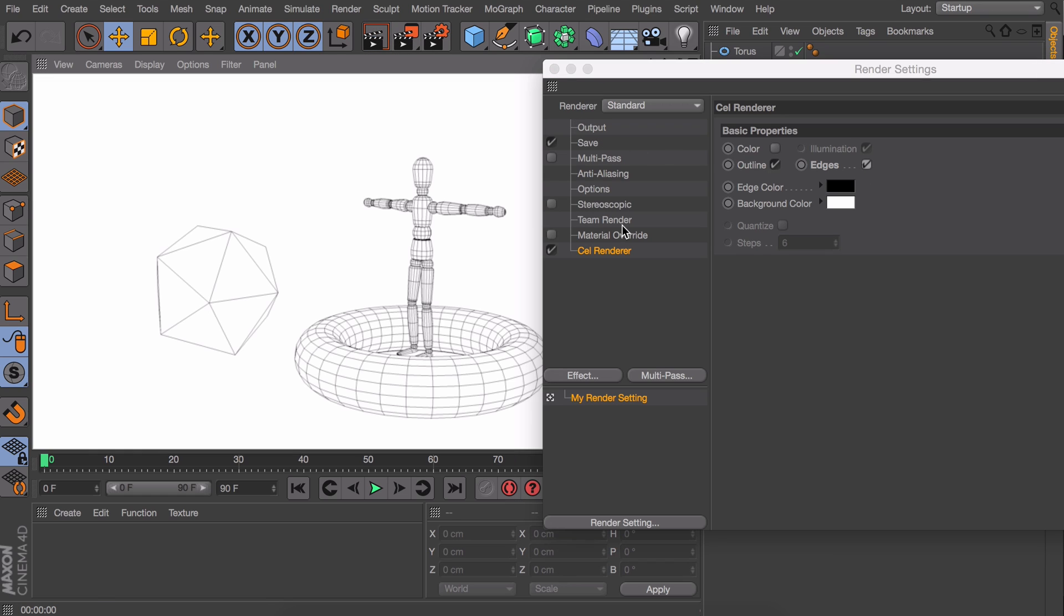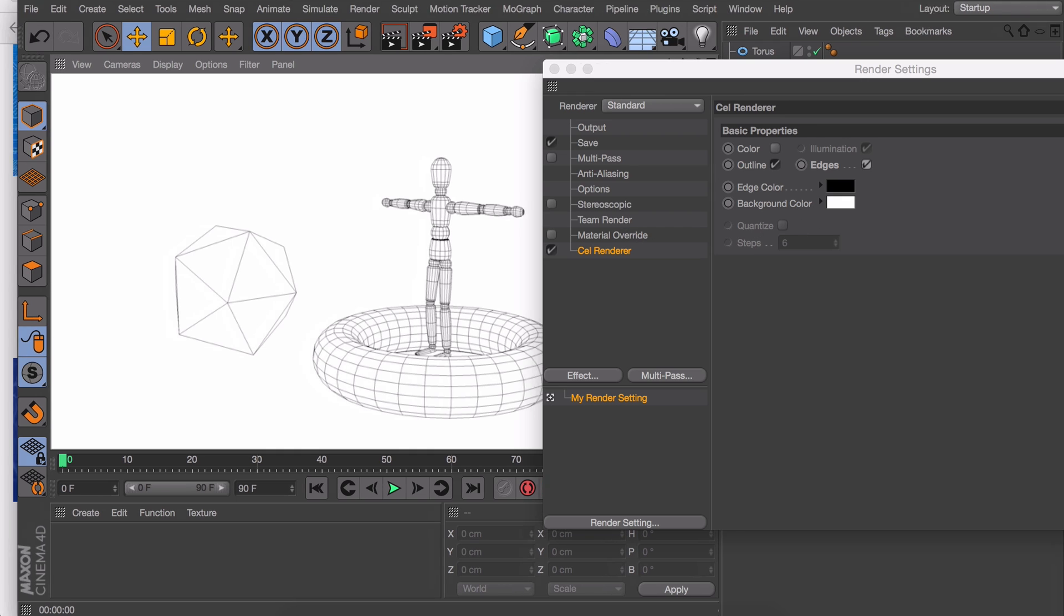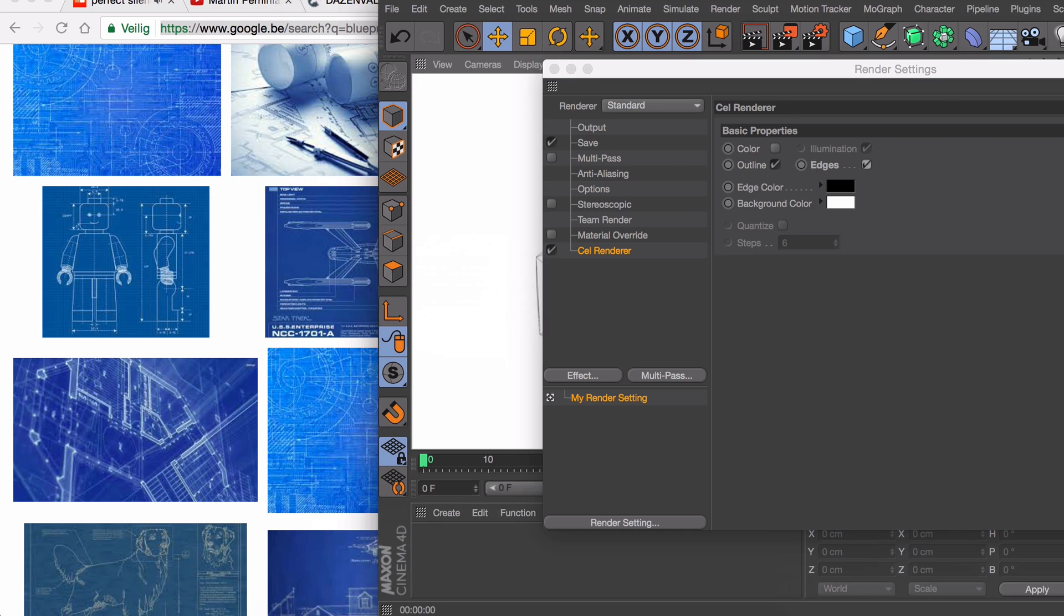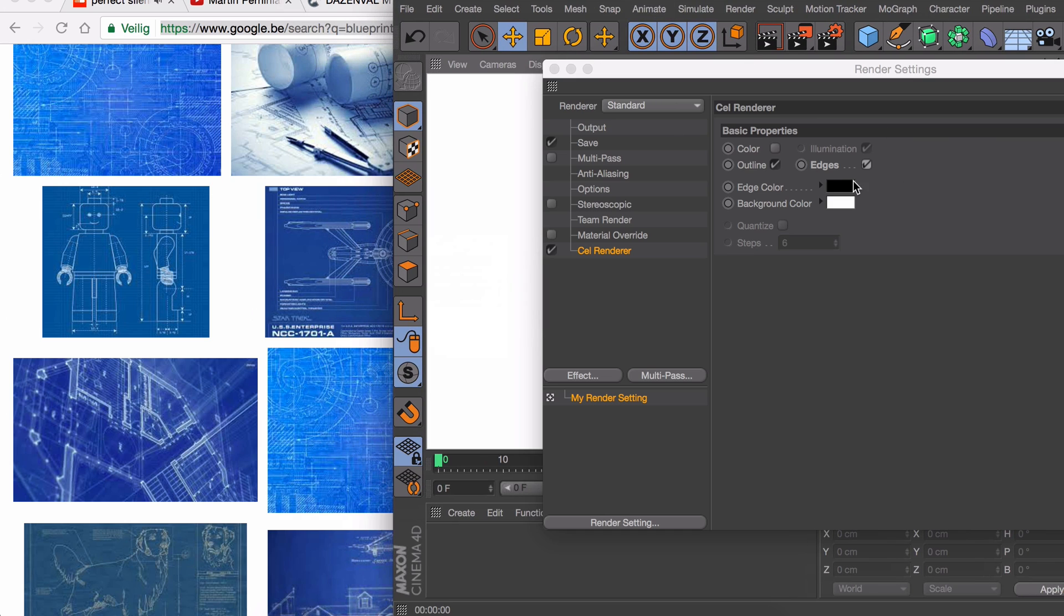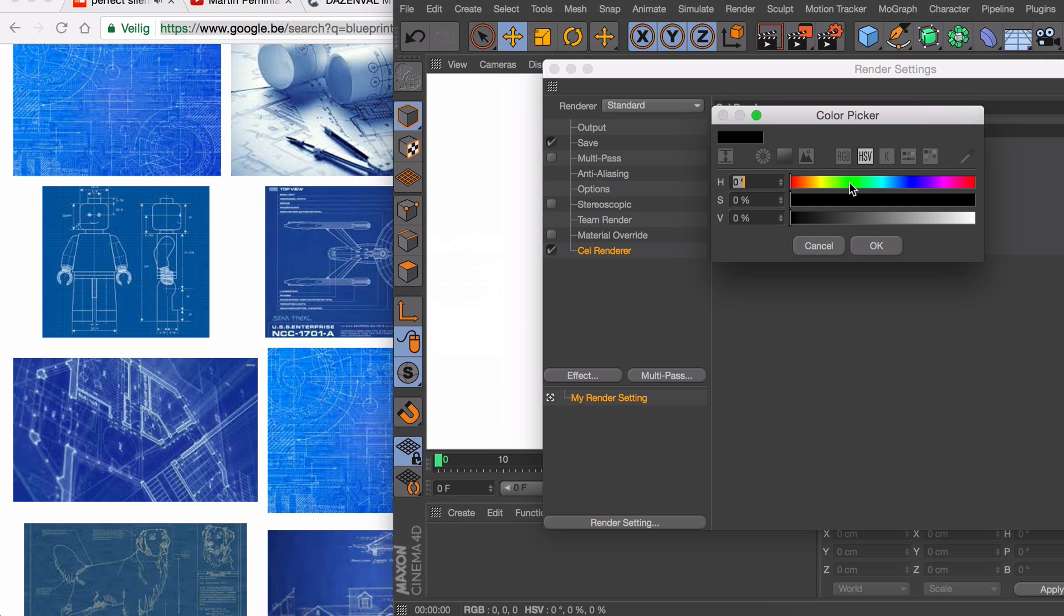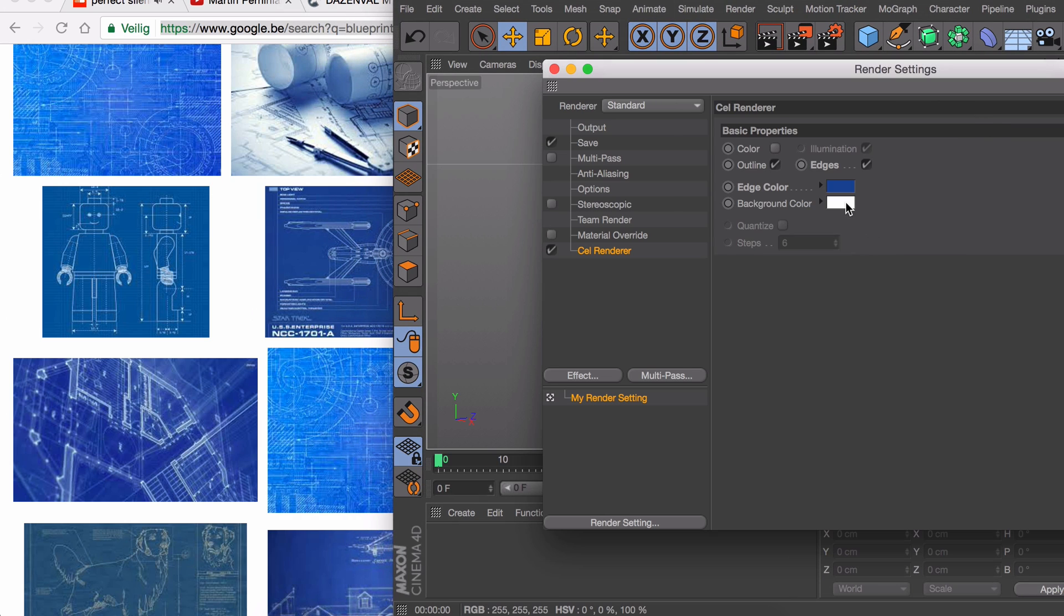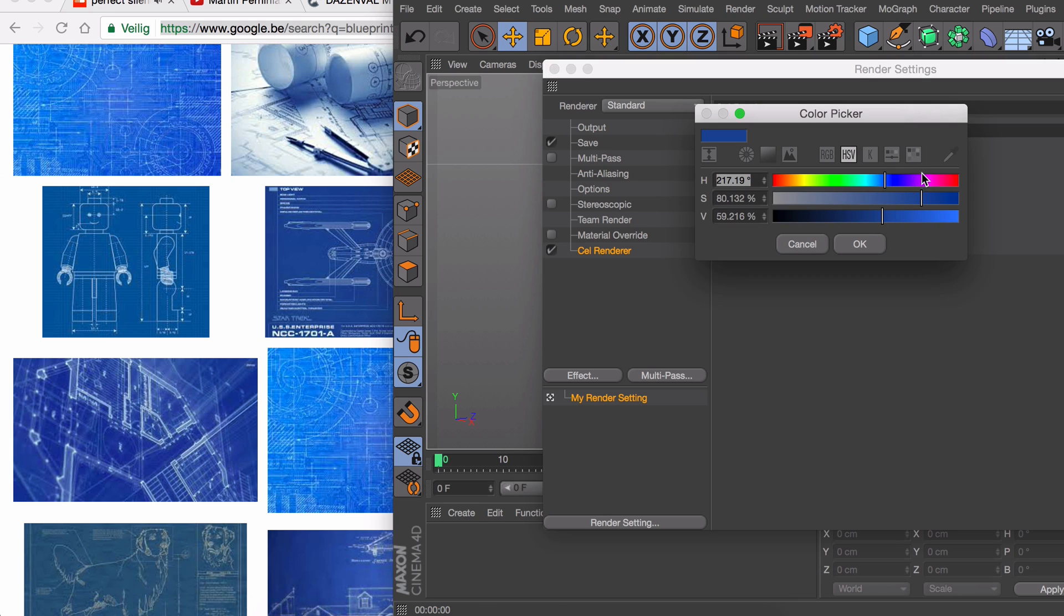So this technique is really quick and easy and also a great way to make things look like a blueprint in a matter of seconds. To make it look even more like a blueprint let's go to some blueprint images and copy those colors to our cell render settings.